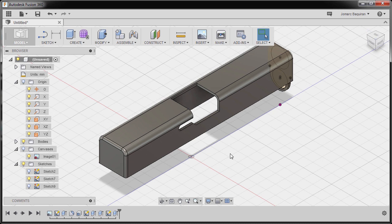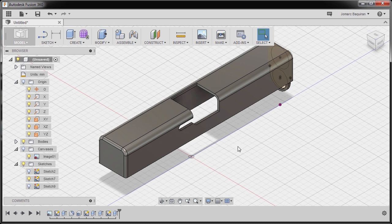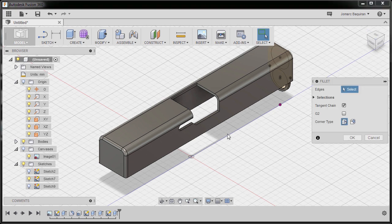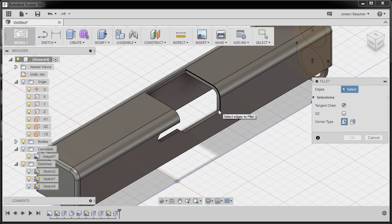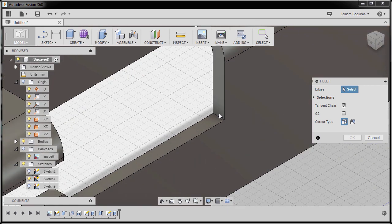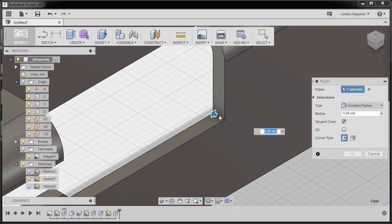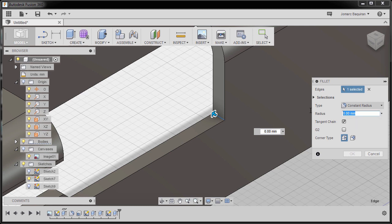And finally, hitting F to grab our fillet. Zooming in, selecting this edge and keying in 6. Hitting OK.